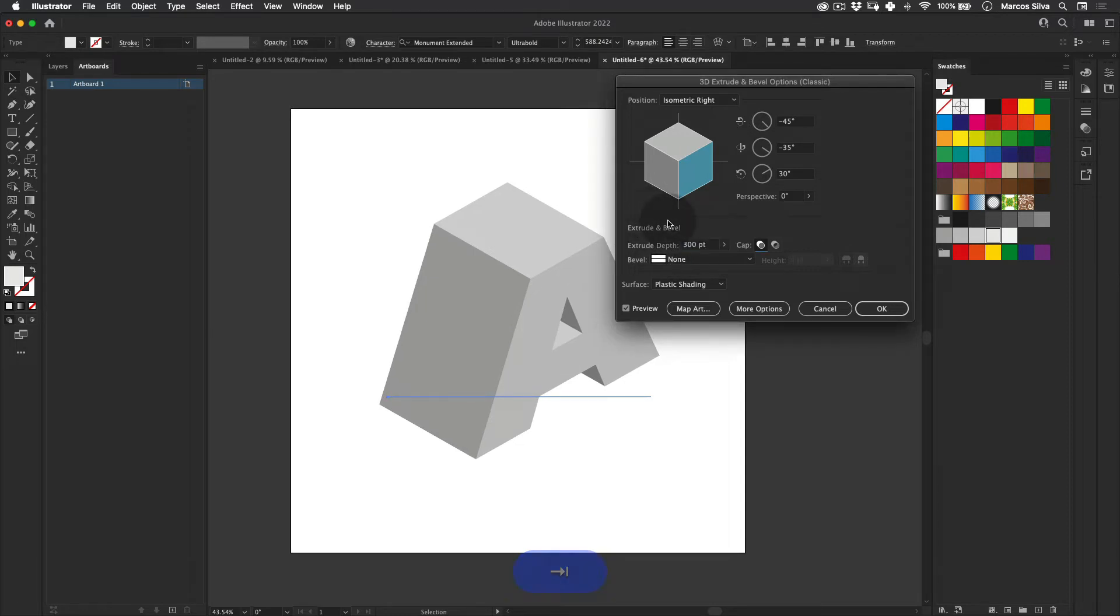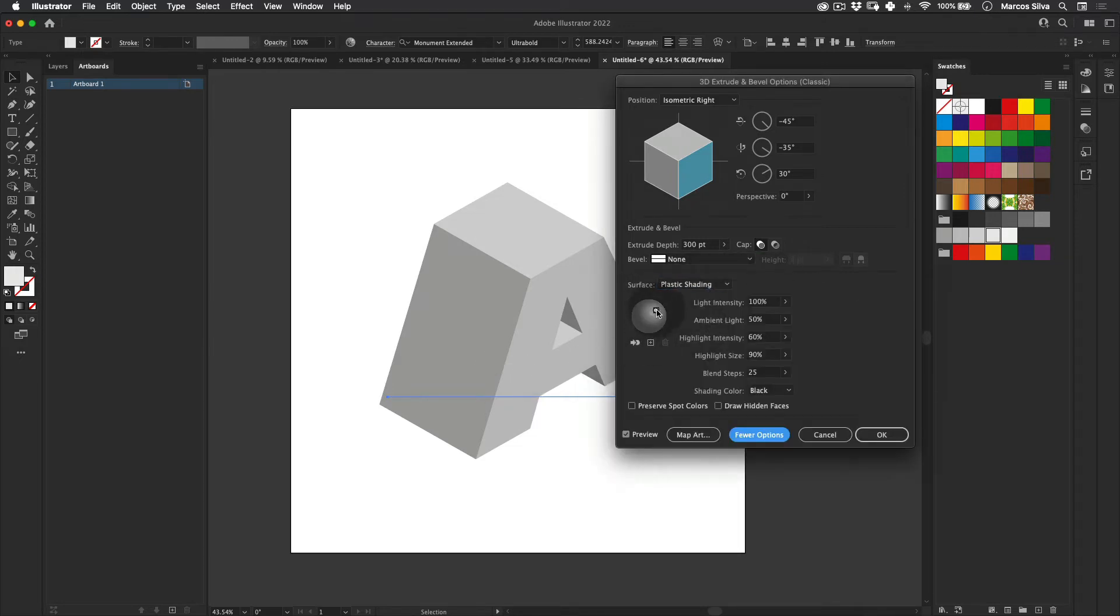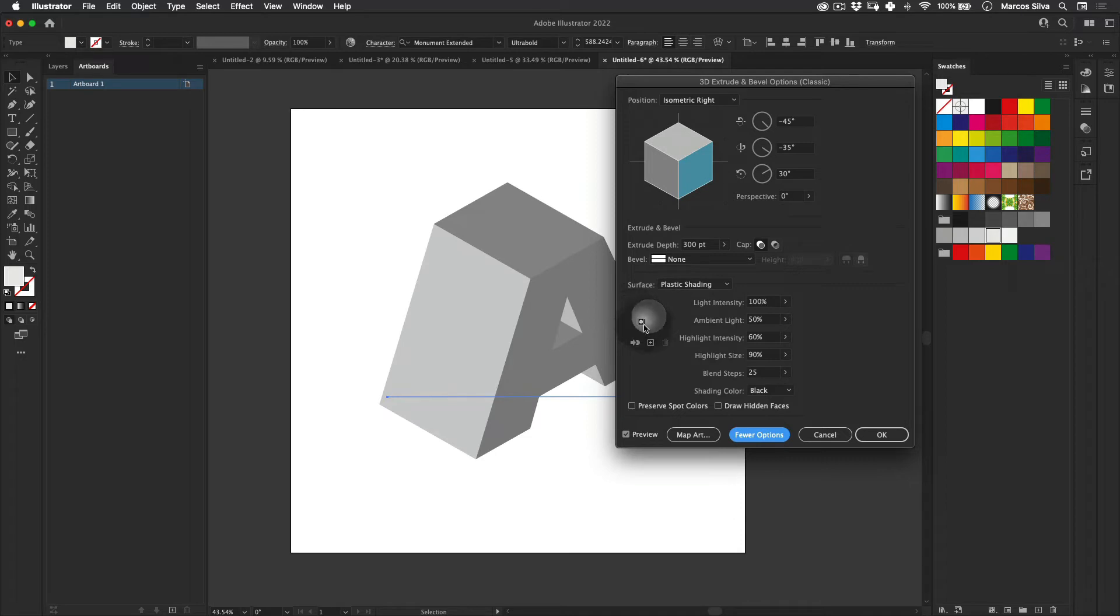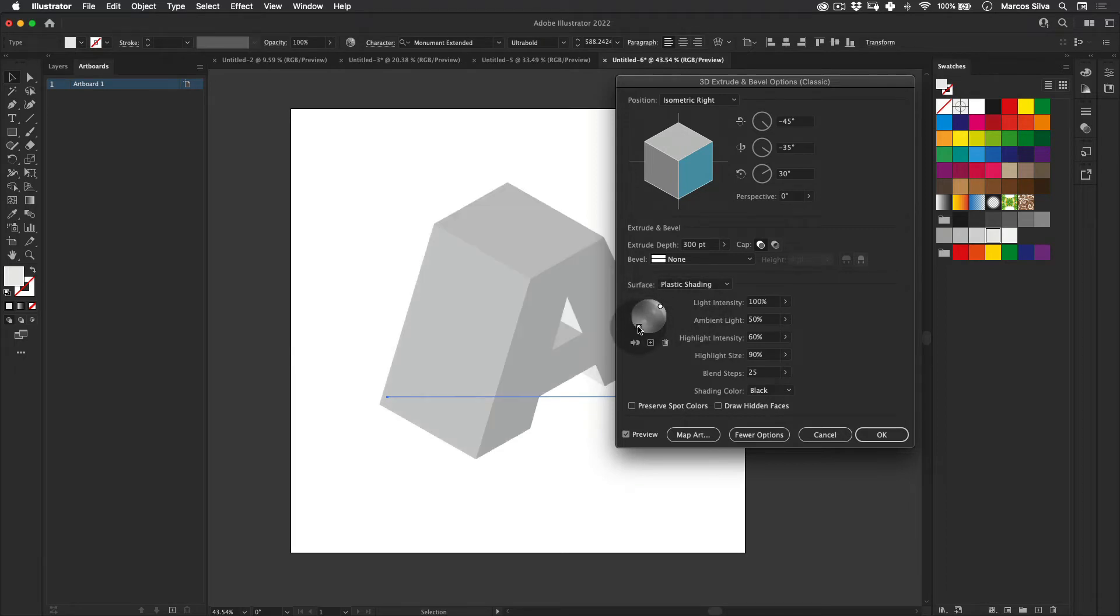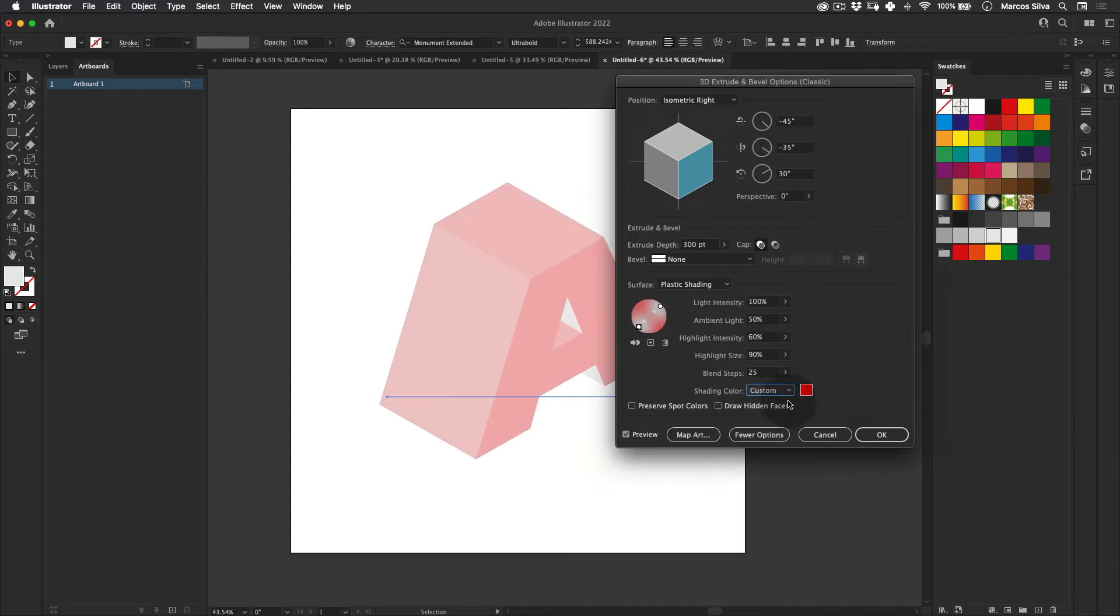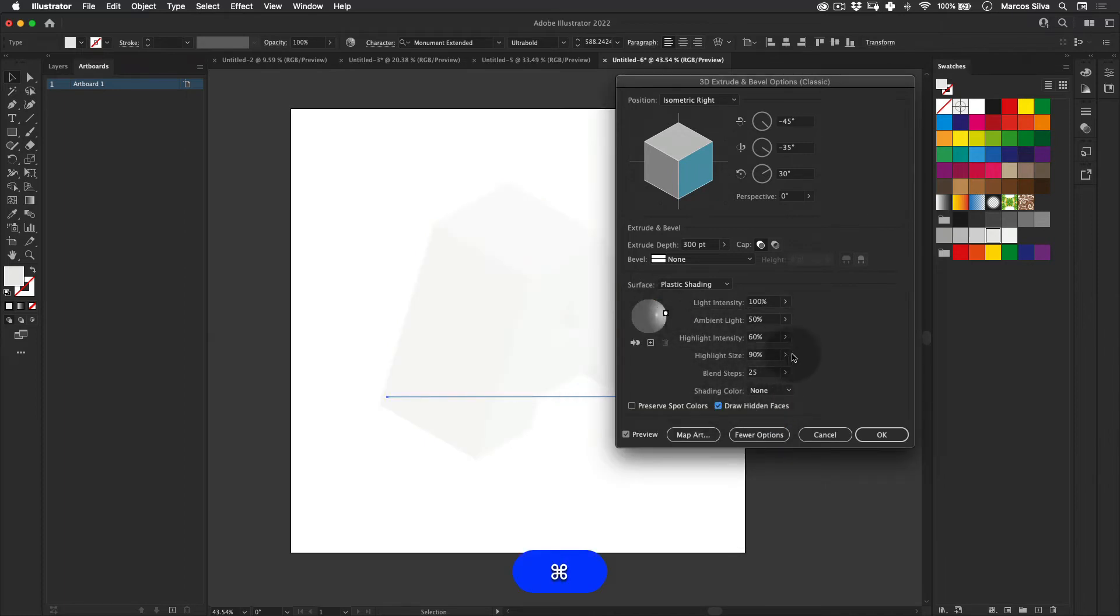And here you can actually leave it in plastic shading if you want. And if you click more options, you actually have access to control the light here. You can actually add more lights if you want to, if you're looking to achieve some nice effect with it. We can actually change the color of the lights. You can go to custom. There's a lot of things you can actually do with this tool.